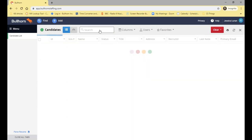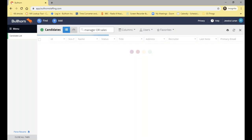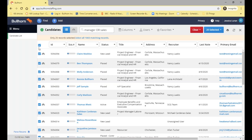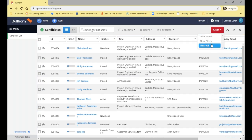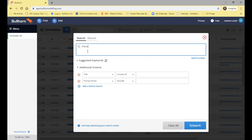The next operator is OR — so 'manager OR sales'. This will search those seven fields for any record that has either the word 'manager' or the word 'sales'. It could have both, or just one of them, but all records shown must have at least one. When I run that search I would expect much higher numbers because it's either/or — and yes, 1003 matching records have 'manager' or 'sales'.